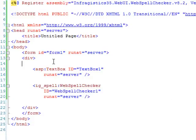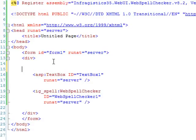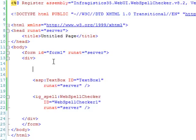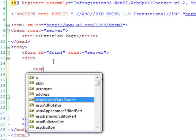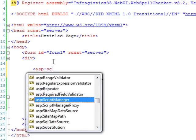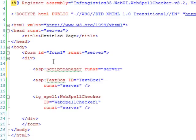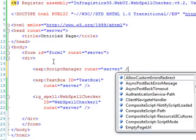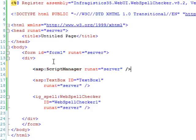So the first thing we need to do is to put on the page a script manager. And that's because the spell checker control needs to use some of the resources that are brought in by the script manager. So we'll make sure we have that on the page.